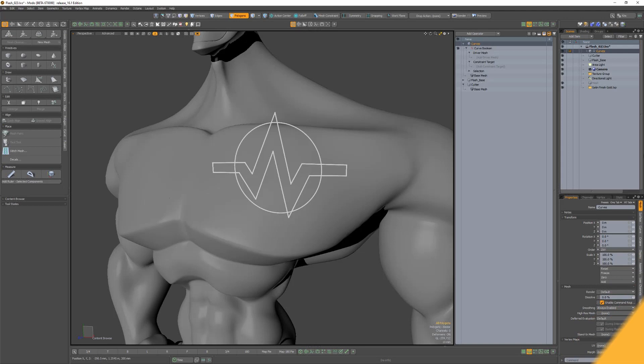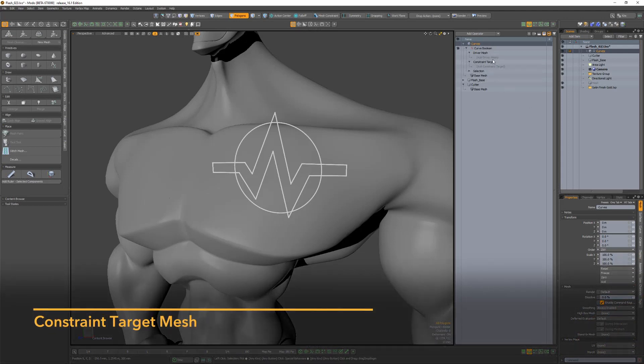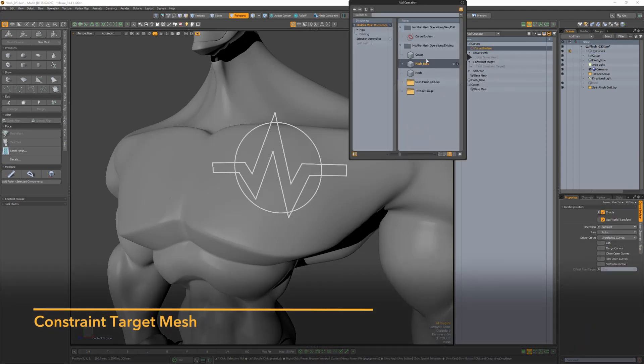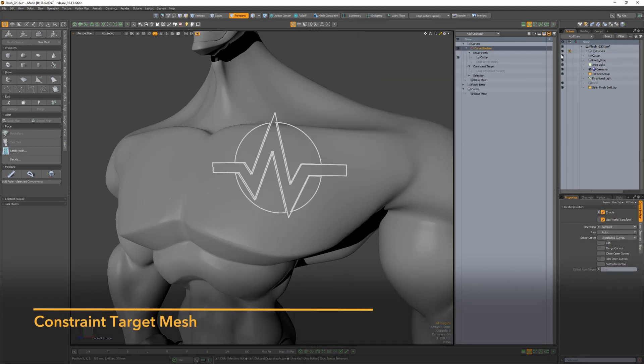When working with curve booleans, the operations occur on a 2D plane defined by the axis attribute.